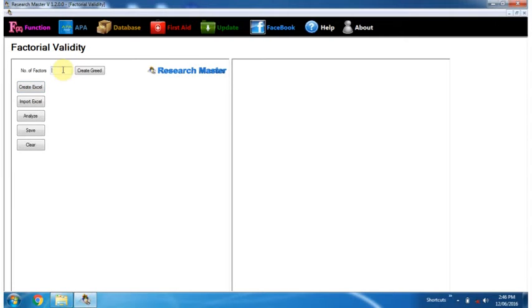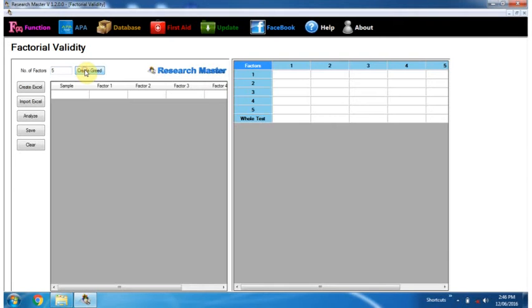Now enter the number of factors. Suppose there are 5 factors. Click on the Create Grid button.